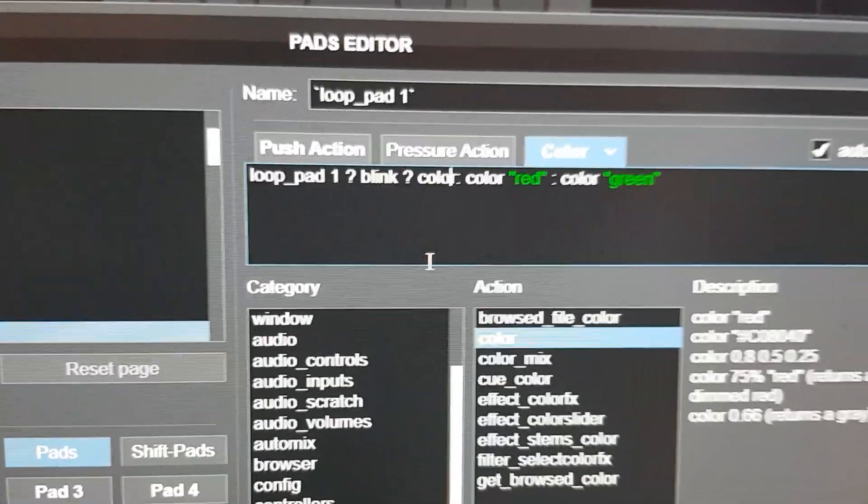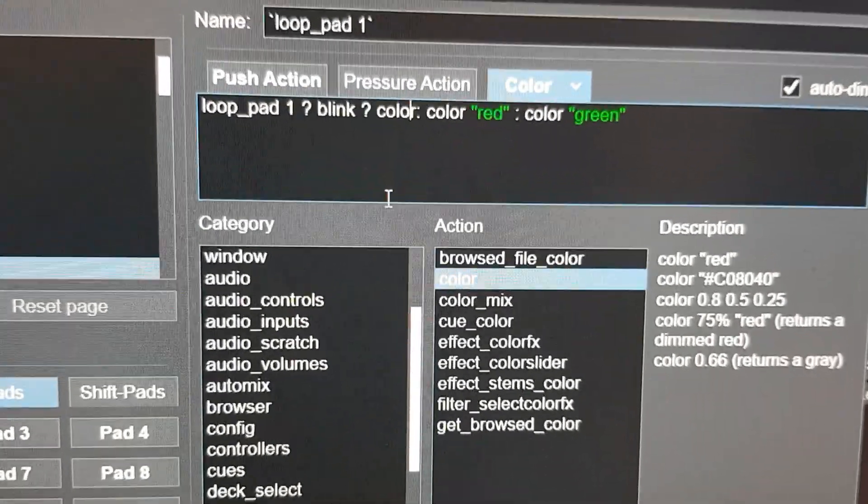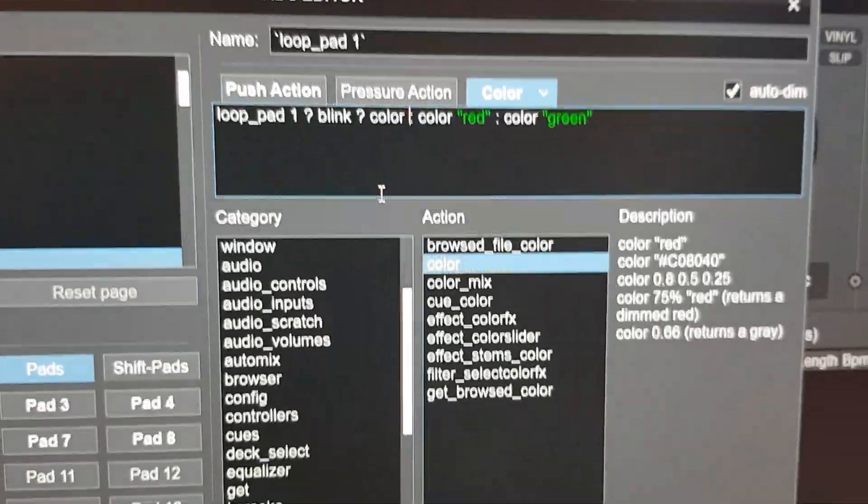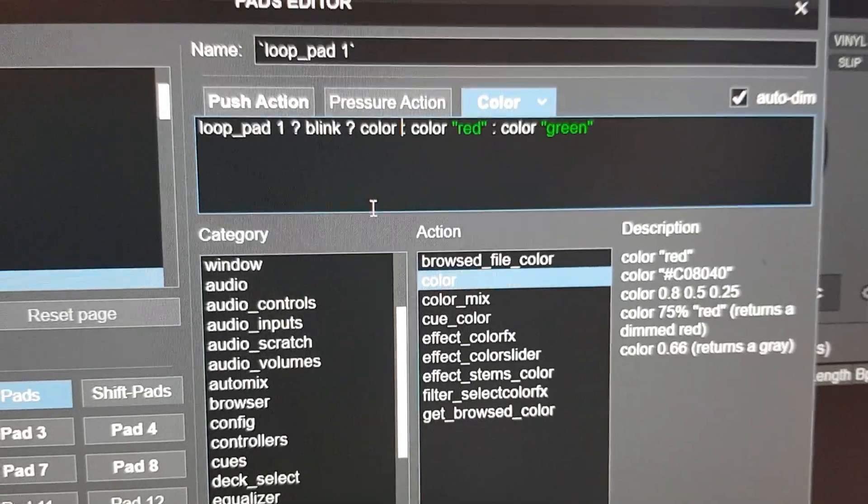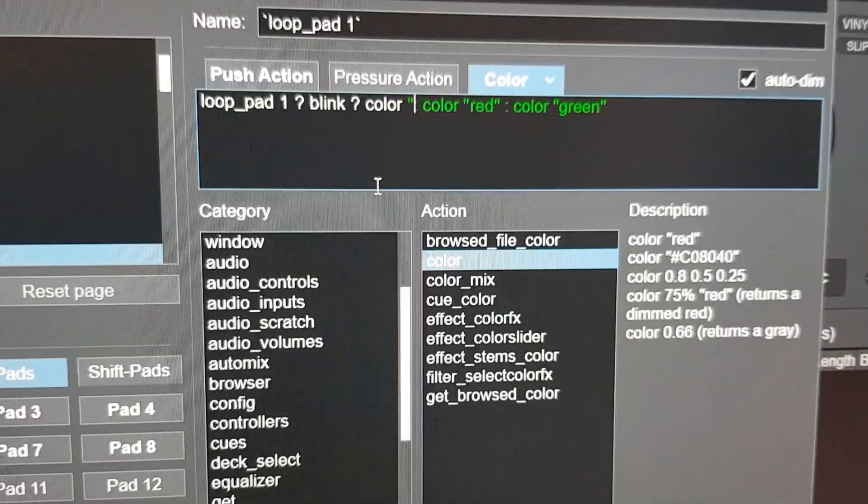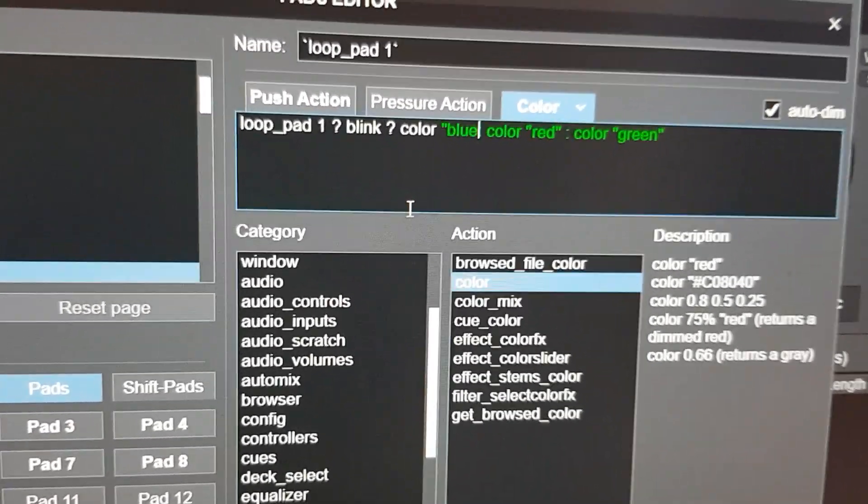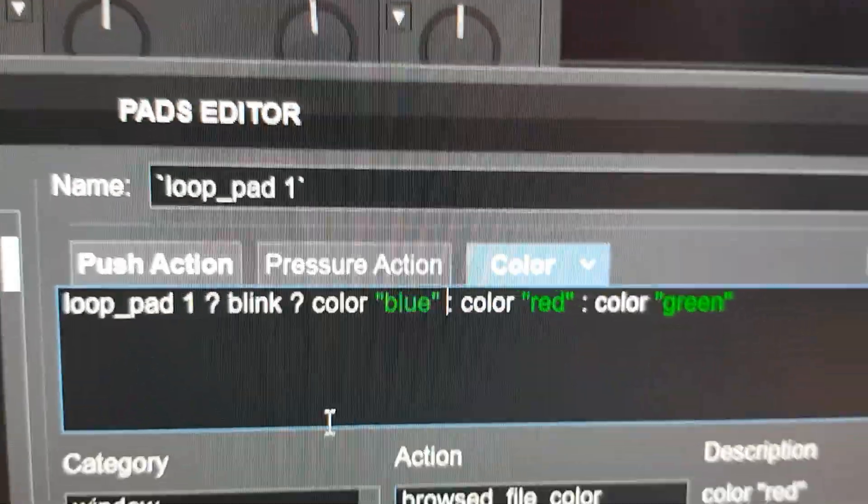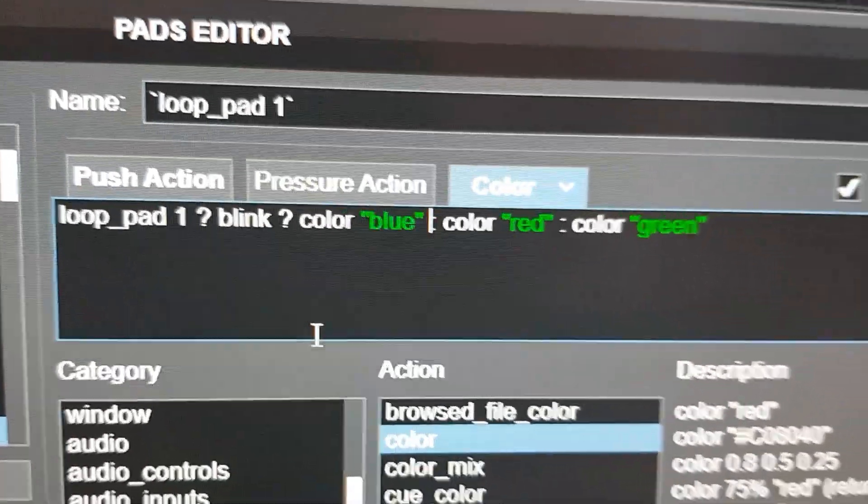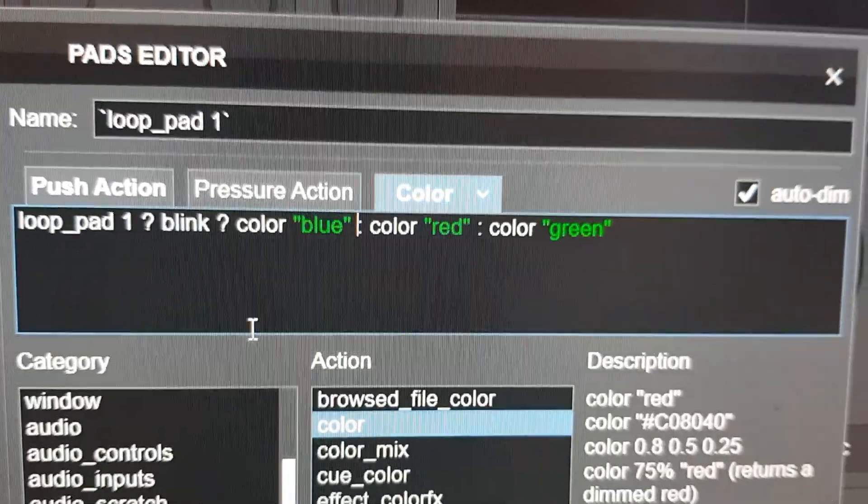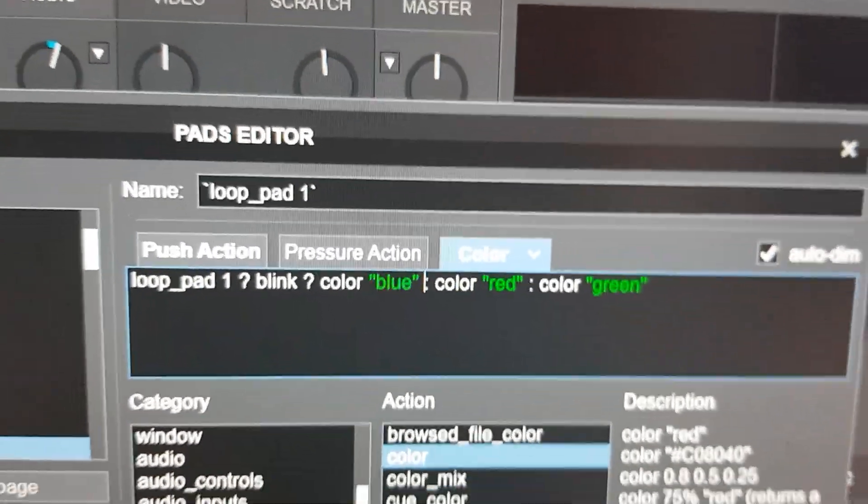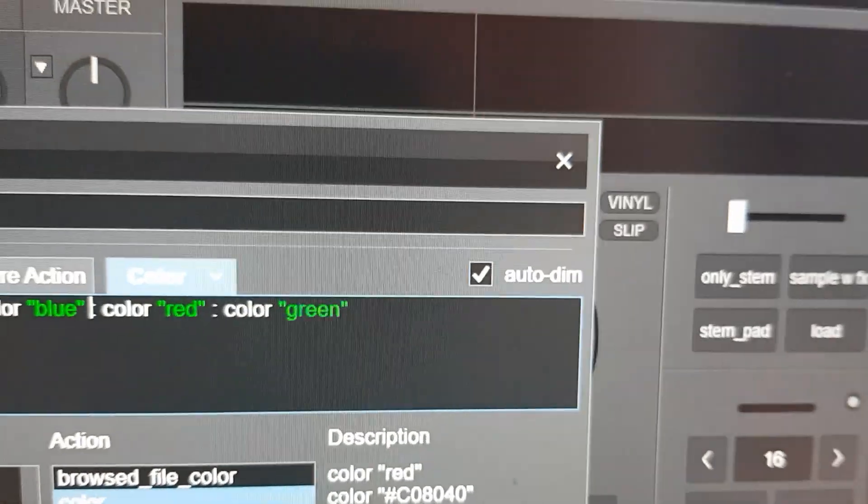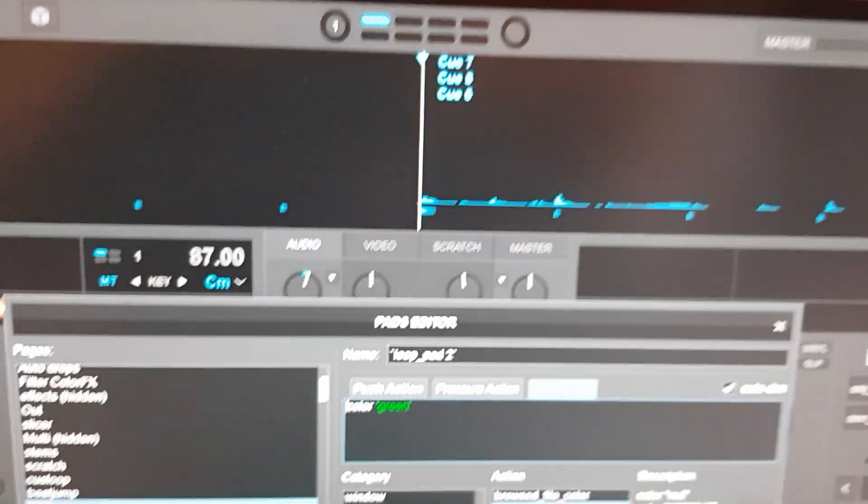So let's try to put in another color here and maybe put in blue. So now it goes a little crazy. Now it should blink between color blue and color red when on and color green when off. And color green will be dimmed because that's the auto dim up here. So let's go back and check. Let's go back and forth like before.